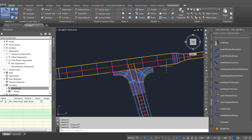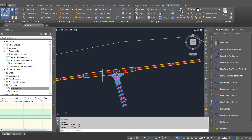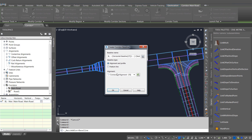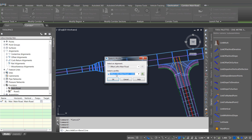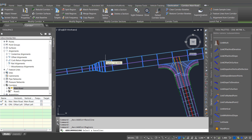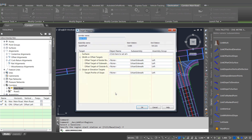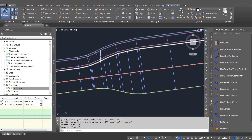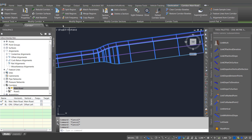Using our offset profiles and our connected alignments I've created a junction arrangement here on this design. I've got a main road running through with offset alignments and profiles on it, and I'm just going to use those offset alignments to add a new assembly to the corridor — a curb and footpath to the main road. The advantage of building the corridor up in this way is that the assemblies I'm using are now perpendicular to the offset profiles, not to the baseline centerline.